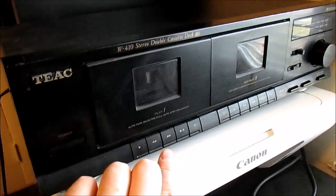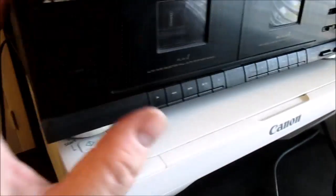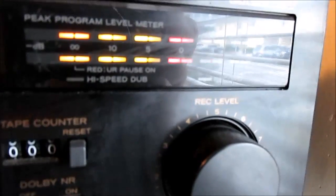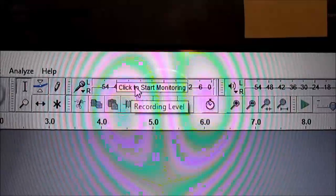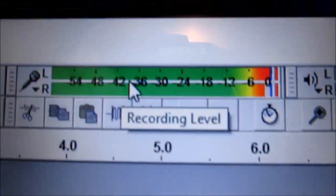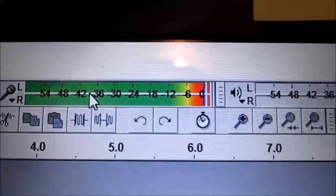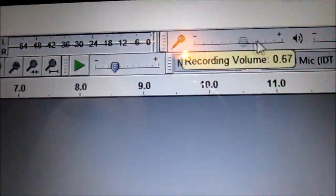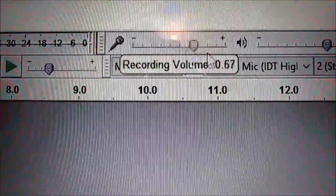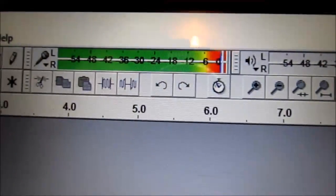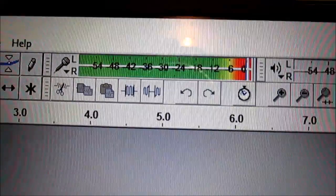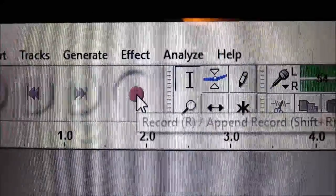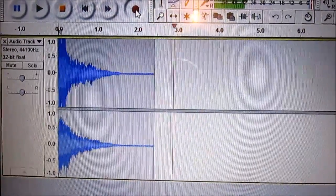Now you can go ahead and press play on your tape deck. As you can see we have output, and now we have input in Audacity. Let's see if we can adjust the recording volume. It looks like it's pretty high. Let's try it and see what happens. So hit record. And there we go.